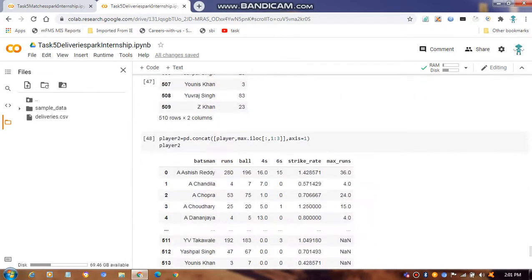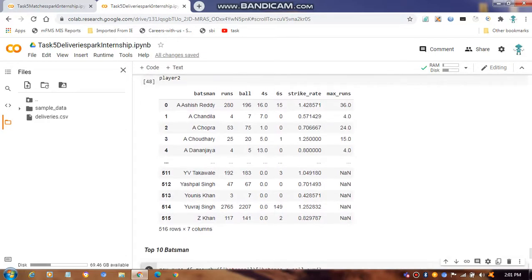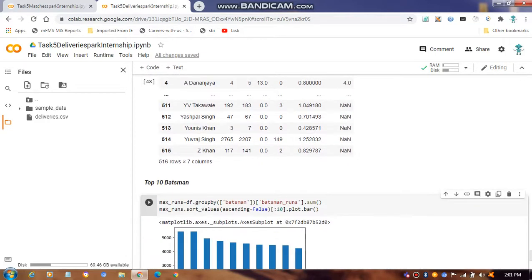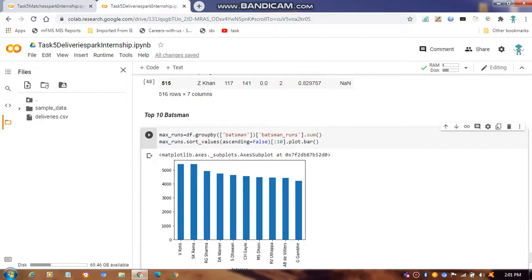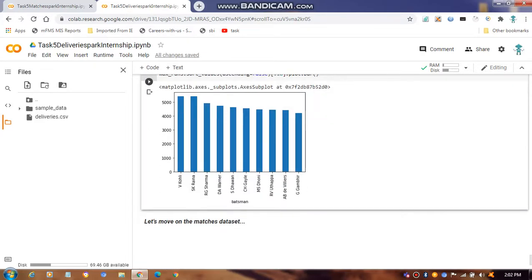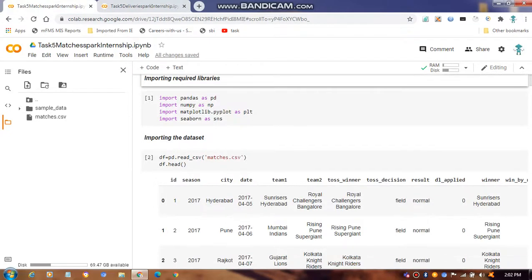We build a database table showing batsmen's maximum number of runs in cricket matches. Then we find the top 10 batsmen. After that, we move to the match dataset and import it.